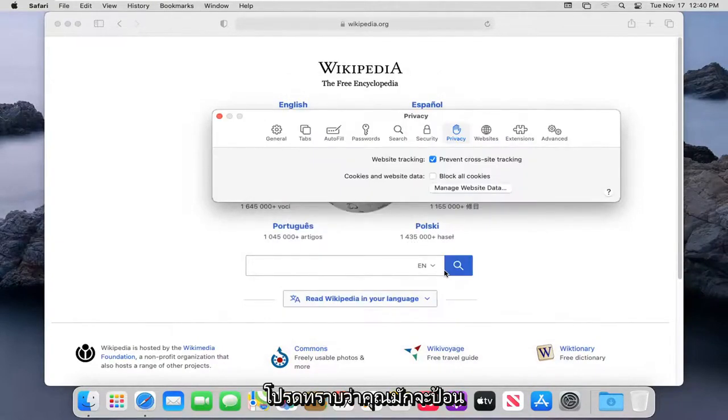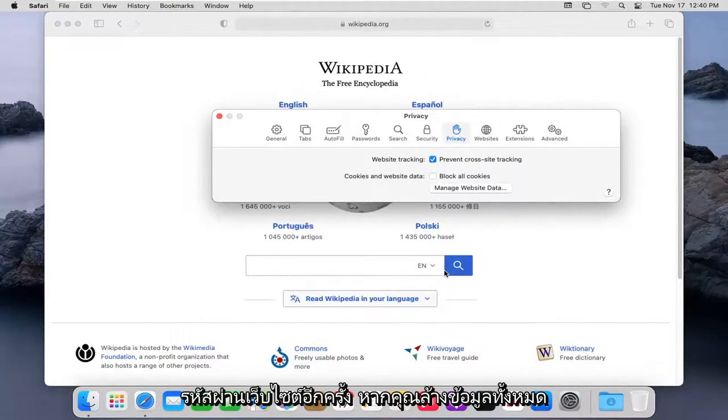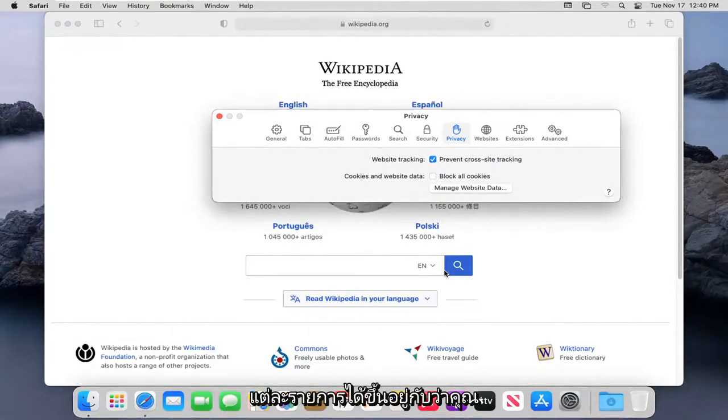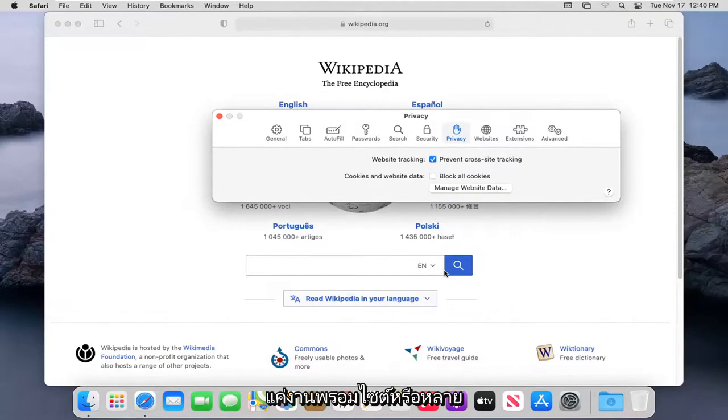Please note you will have to enter back in website passwords if you clear them all. Otherwise, you can remove each one individually depending on if you're having just an individual site problem or multiple websites are having a problem.